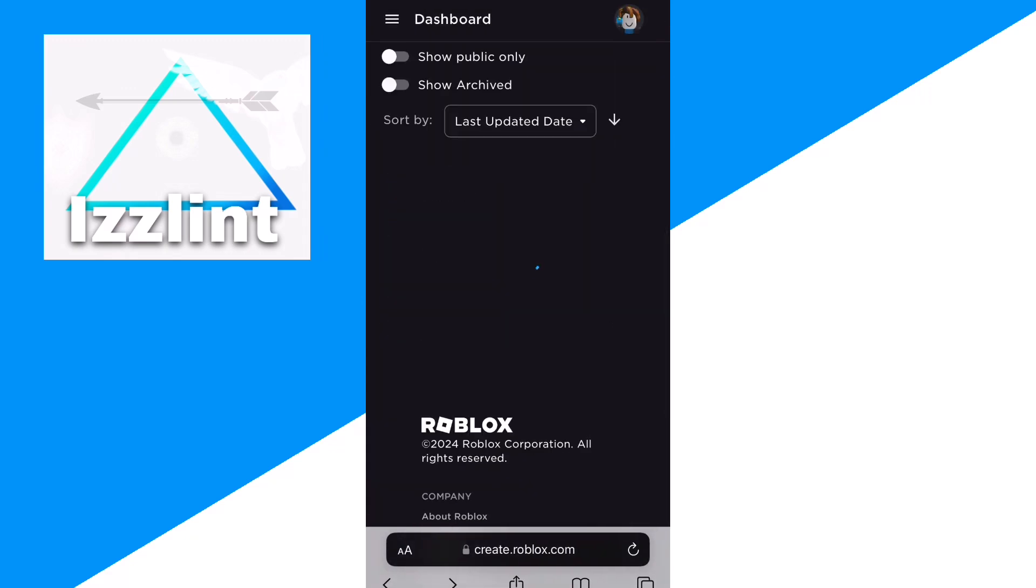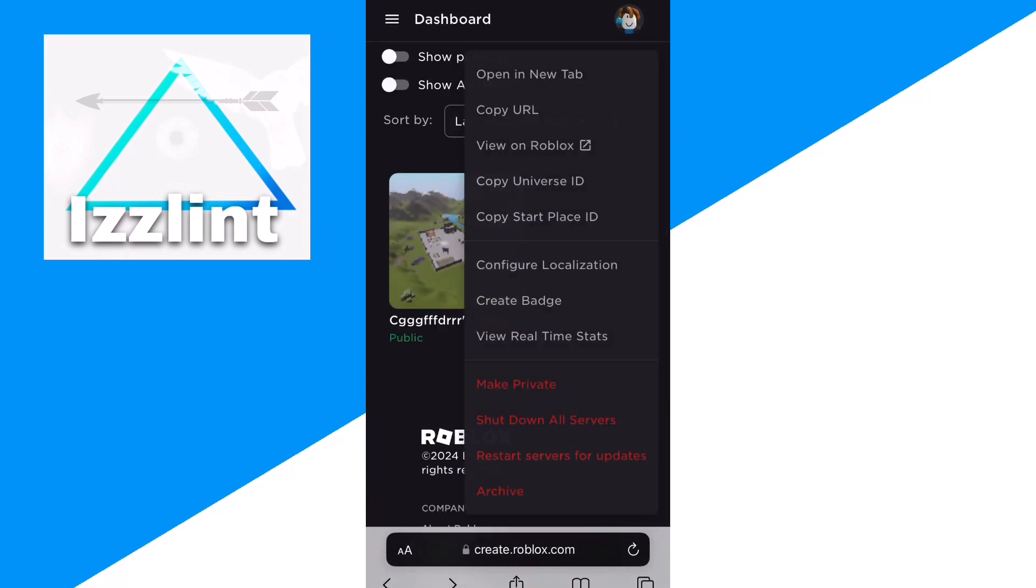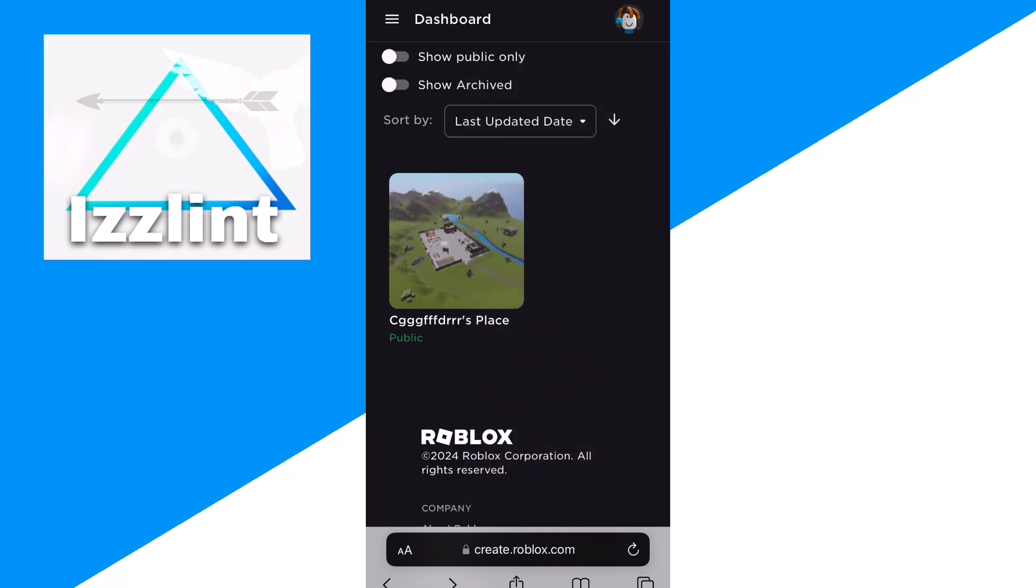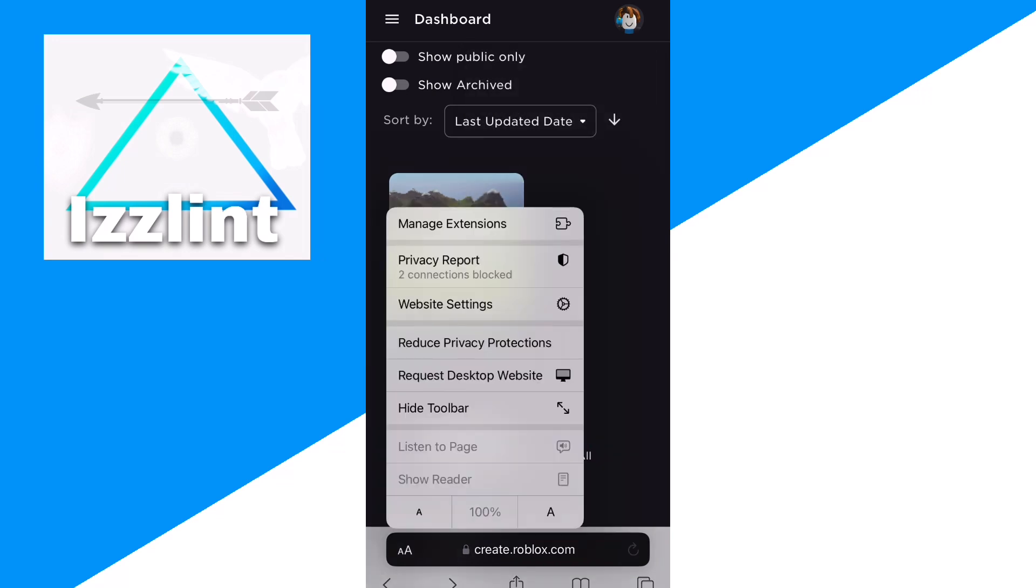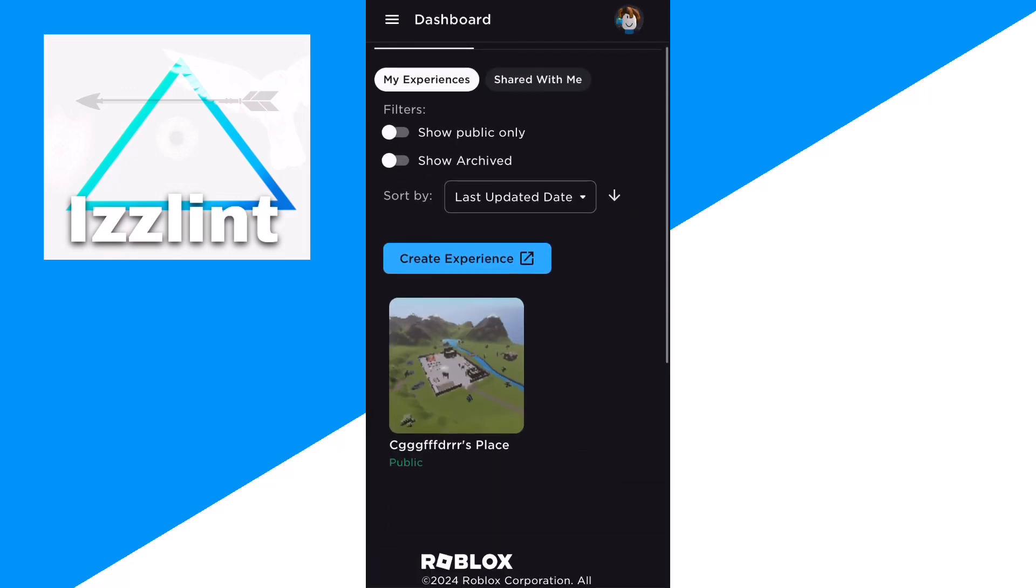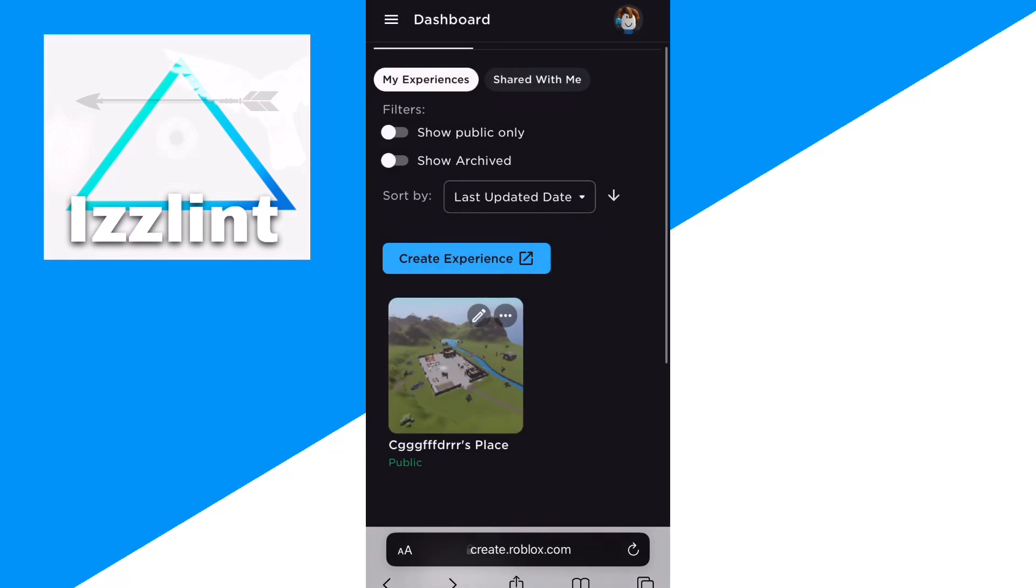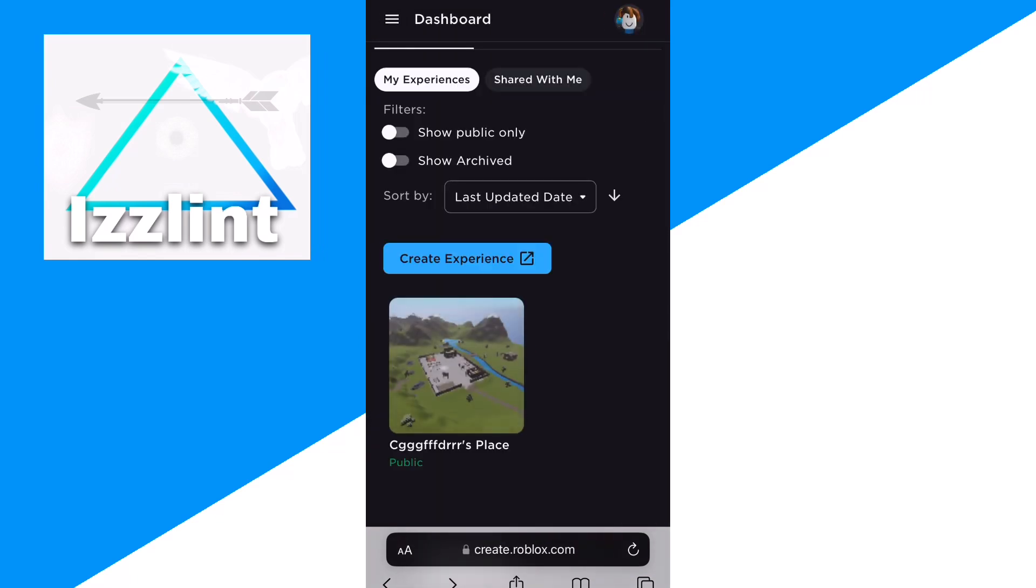You could also create some games as well. So you click on this A and bigger A to request desktop site, and then you click on this pencil.